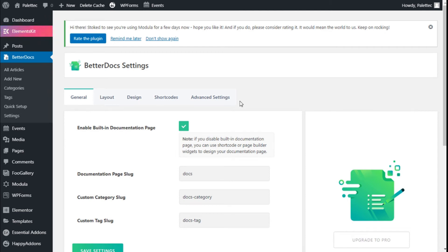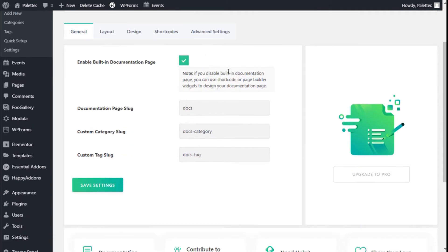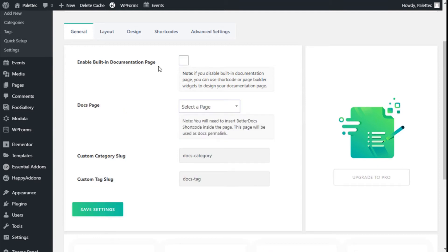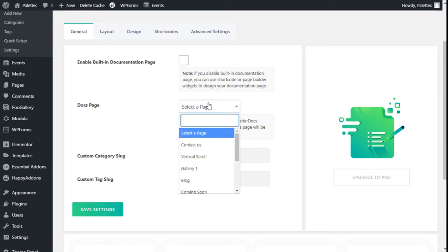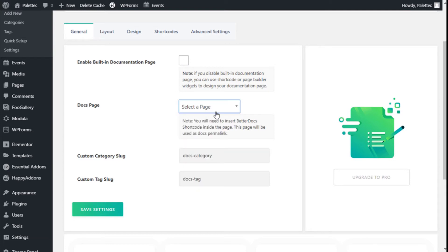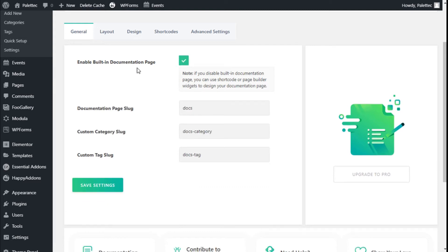Now in the BetterDocs settings, we can disable or enable the docs page and select a page to be the docs page. We need to create one and insert a shortcode inside the page, which will be used as the docs landing page. We can also configure the docs slug and the custom category slug.